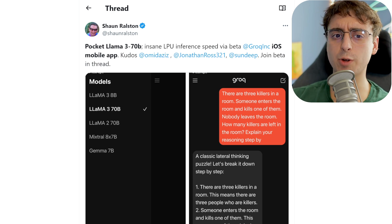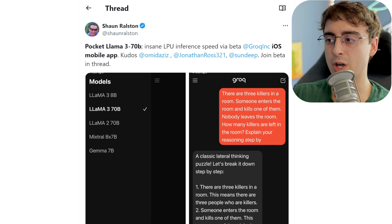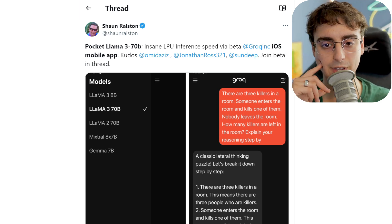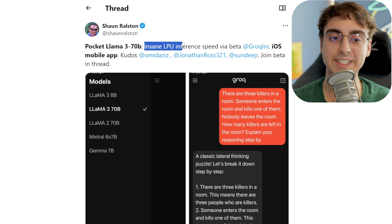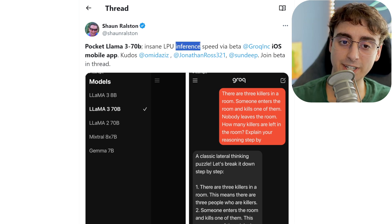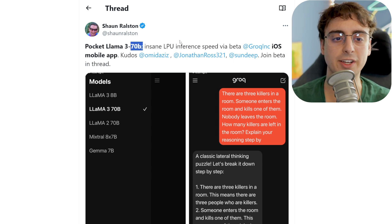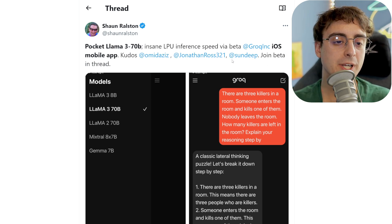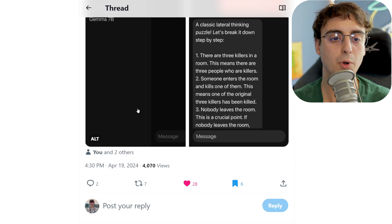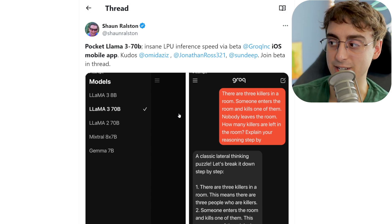Groq, which develops custom LPU inference chips just for large language models, has added Llama 3 70B into their interface. When you have chips that are dedicated to processing large language model inferencing, you have insane speeds, even with medium-sized models like a 70B. Sean Ralston brought us this, and you can actually join the beta for the Groq mobile app, where you can access these models for free at insane speeds right from your phone.